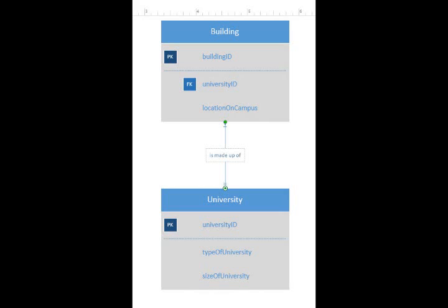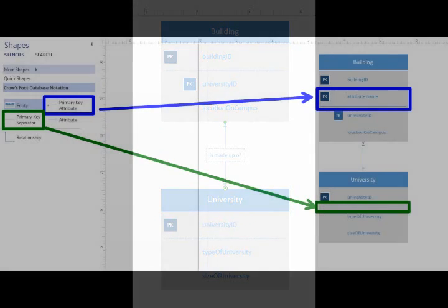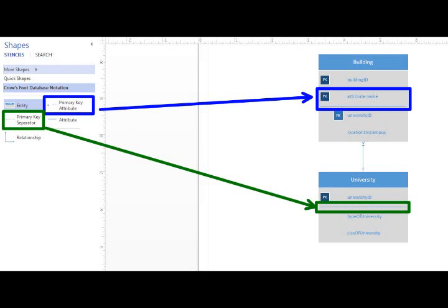Some of the other tools you can see are primary key attribute, which if you drag and drop that over to the right, you'll get an additional primary key. The primary key separator is basically the dotted line you see in the green box, which separates the primary keys from the other attributes.